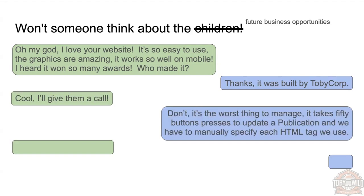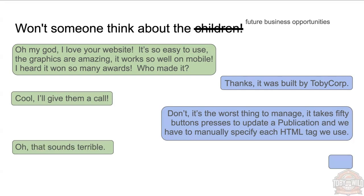Don't! It's the worst thing in the world to manage. It takes 50 button presses to update a publication. We have to manually type in all the HTML tags we use. It's the worst content editing experience in the world. Oh, that sounds terrible. Yes, it would be terrible.